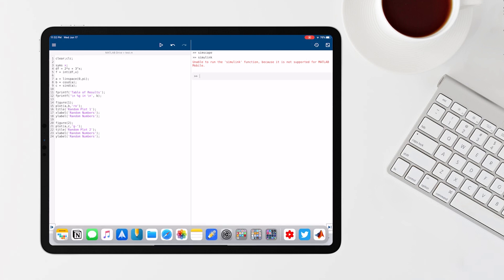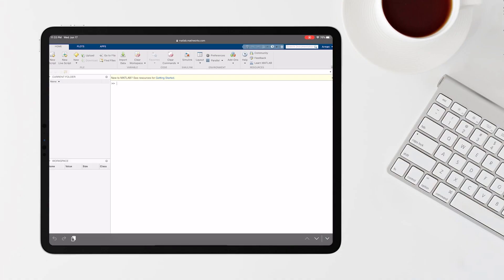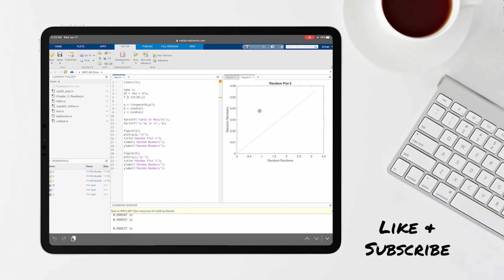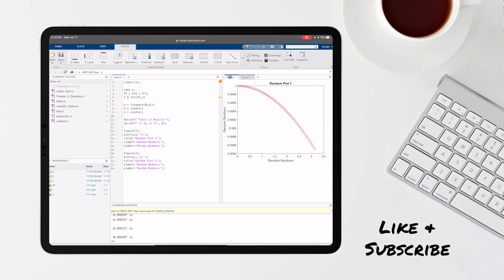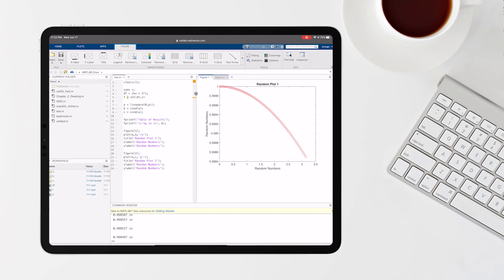Next up we have MATLAB Online via Safari, and this is going to be the best and most efficient way of using it on your iPad because you don't need a remote desktop — that'll be the next method. Over here you can see it splits in a 50-50 kind of layout, similar to how it did in the app. It shows your figures over to the right and your command window is on the bottom.